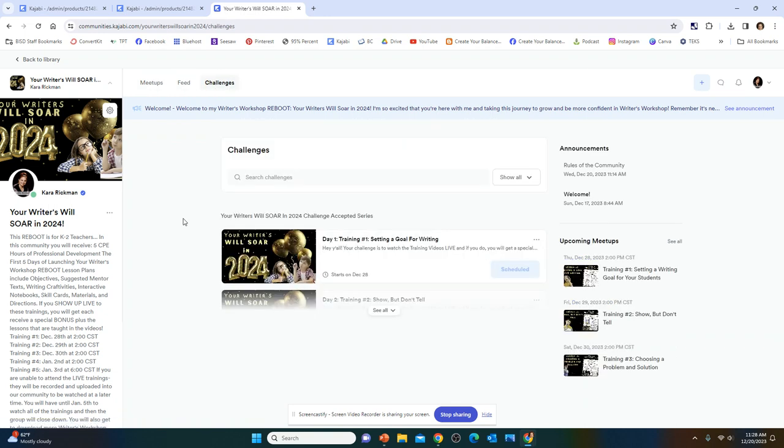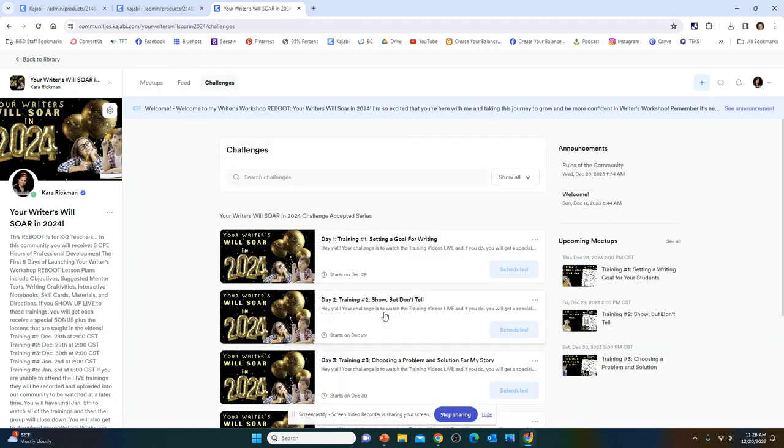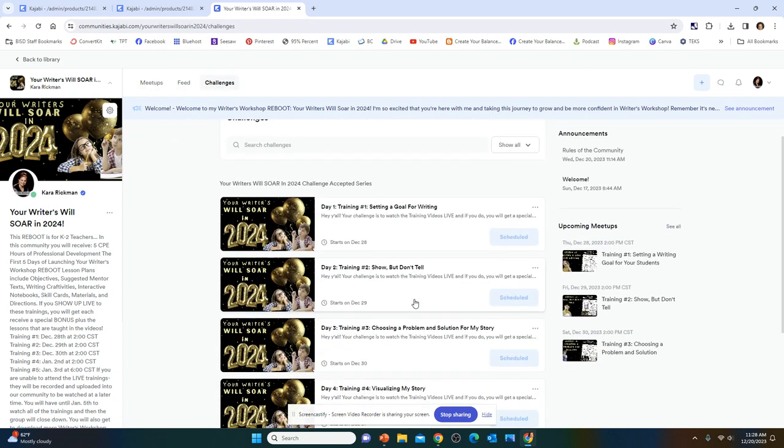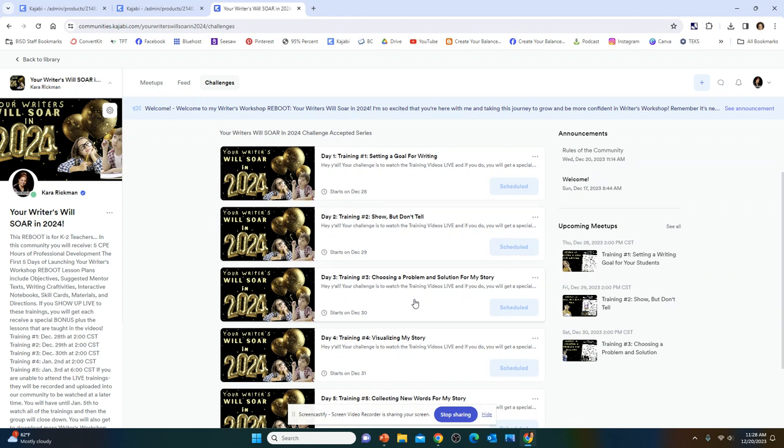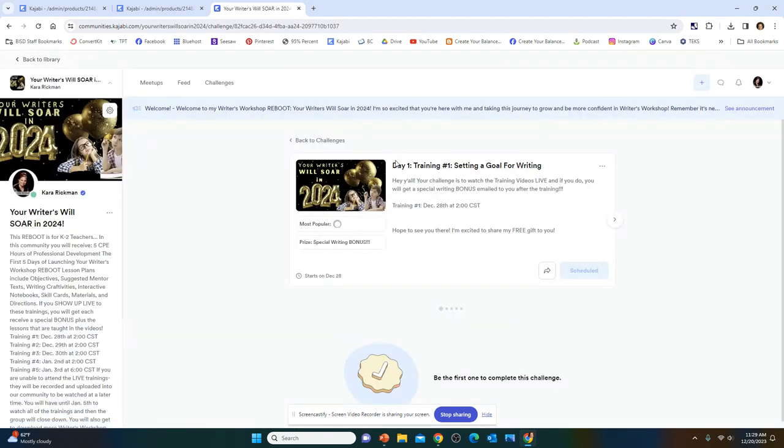Also, if you go to where it says Challenges at the top and click on See All, these challenges are also correlating with the trainings. If you click on Challenge number one, it says your challenge is to watch the training video live. And if you do, you will get a special writing bonus emailed to you after the training.